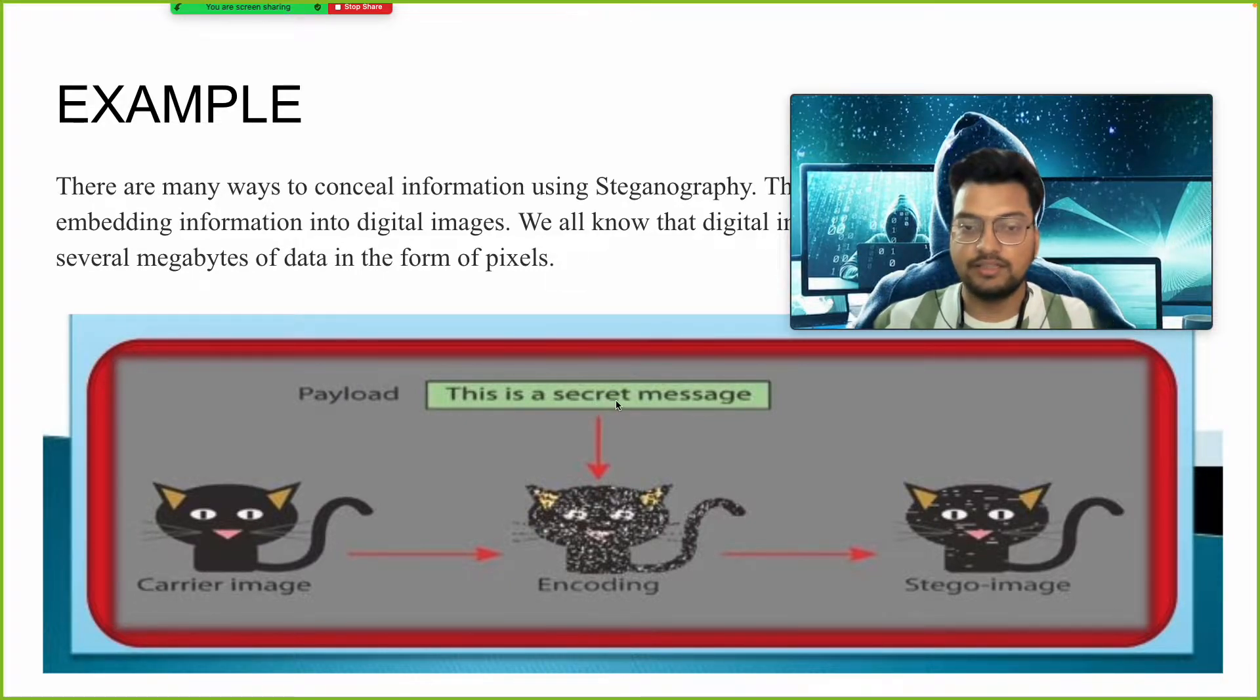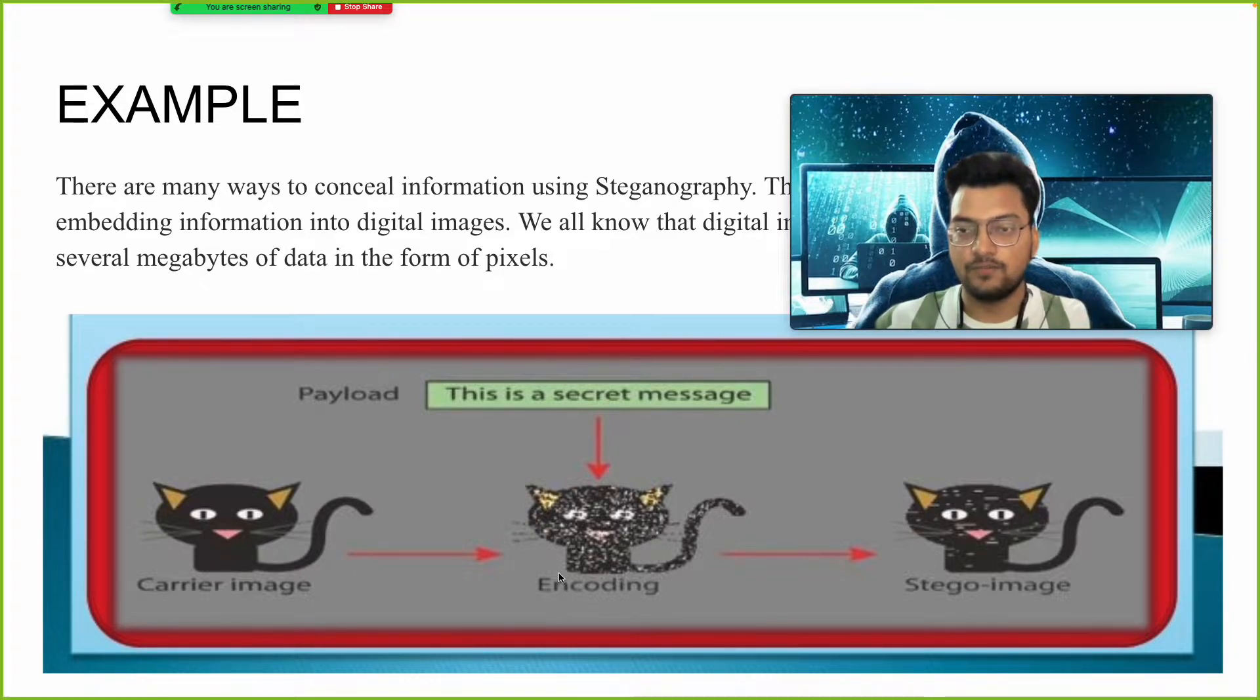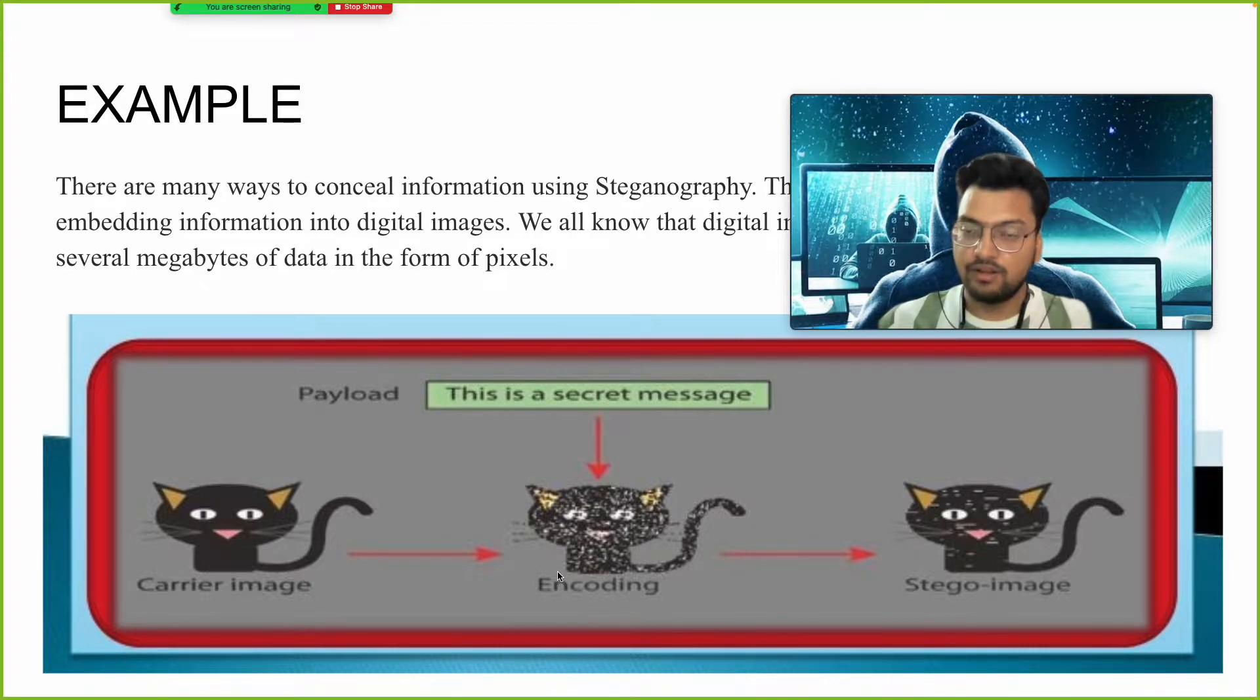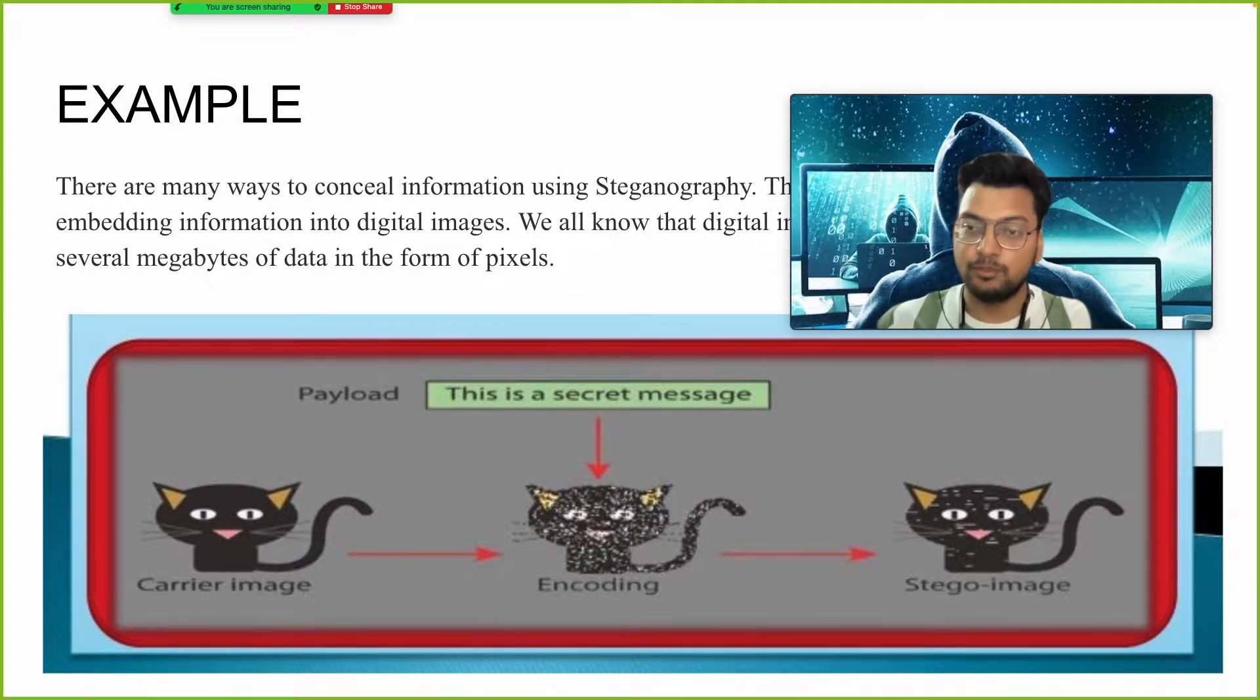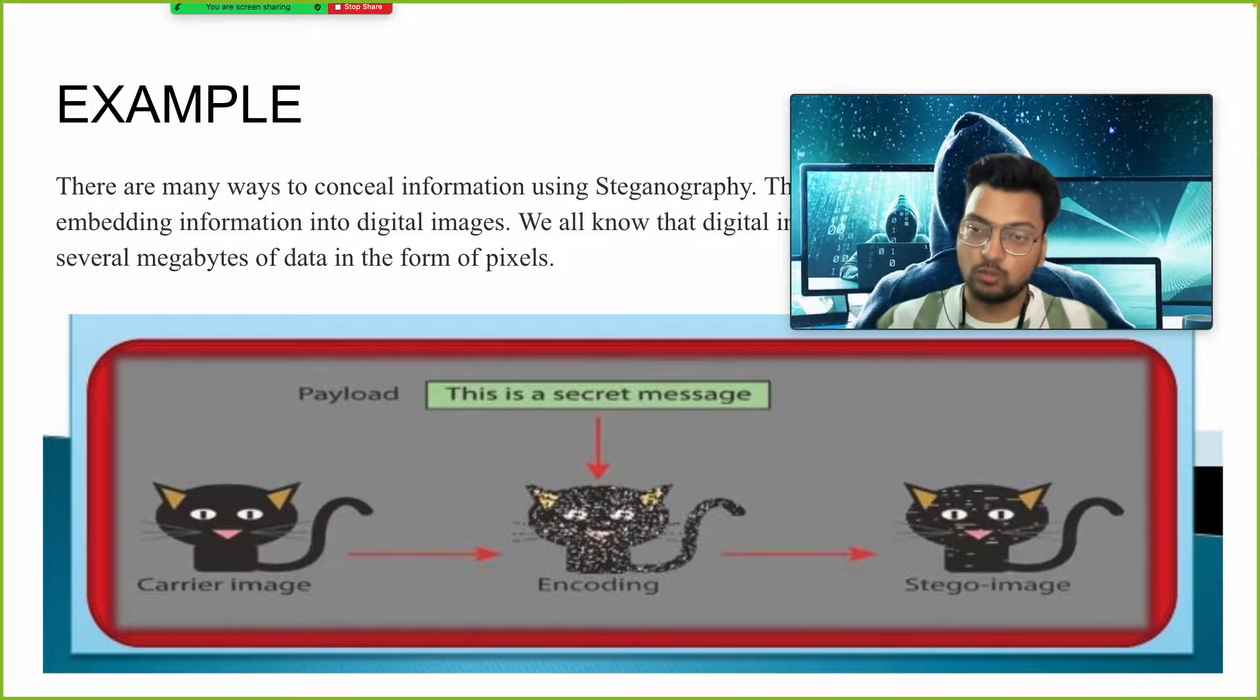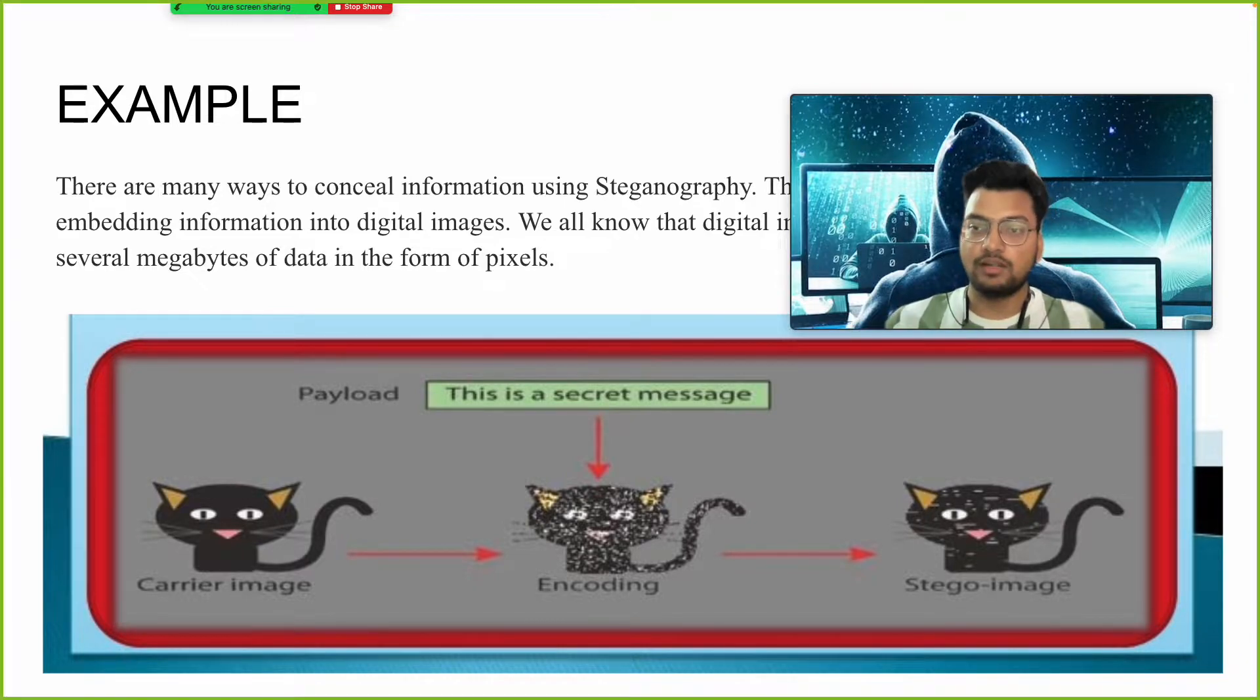It will convert into an encoding file, encoded file, a cipher file, so that a simple human cannot understand. Even if a hacker tries to find, he will not find because it will be in image form. He has to do some cryptanalysis and apply different types of cipher algorithms.